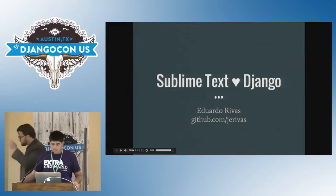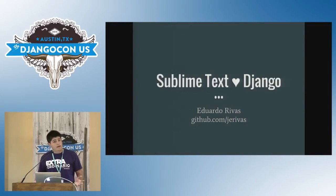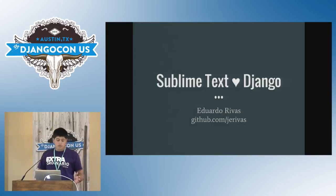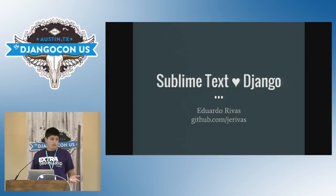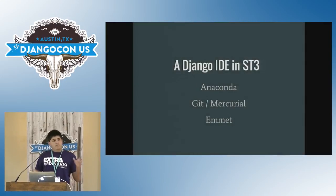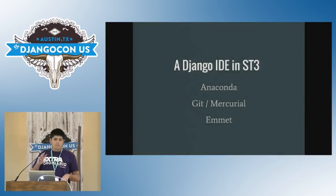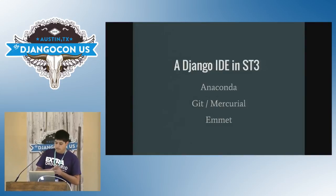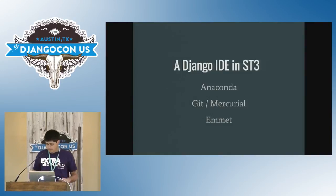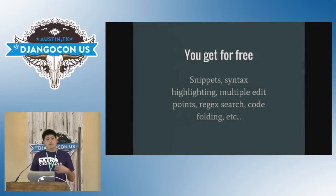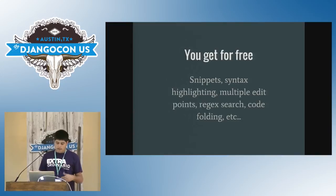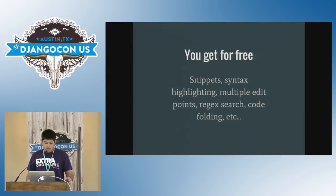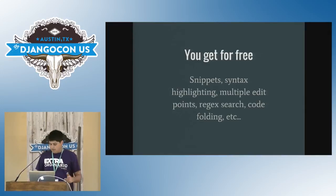I'm here to talk a little bit about Sublime Text and how you can convert it into a more Django-friendly text editor or even an IDE. So I'm going to be focusing in three main plugins, Anaconda, something for Git or Mercurial, if you're into that, and Emmet. So first of all, what you get for free when you're using Sublime Text to work with Python or Django, you get snippets, syntax highlighting, multiple edit points, regex search, code folding, all that stuff, right?